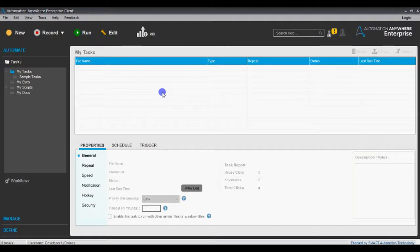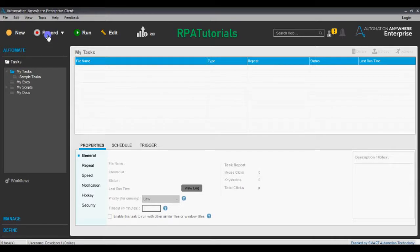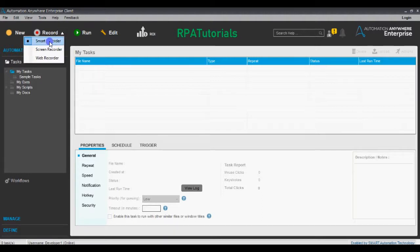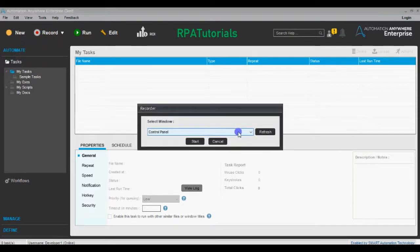Now to automate this task, we will be using the Smart Recorder. For this demo we can start the Smart Recorder either by clicking New and selecting Smart Recorder, or by clicking the Record button. To start from the Record button, ensure that Smart Recorder is selected in the drop-down next to the Record button. In Smart Recorder, it asks us to choose the window on which the actions need to be performed. Contrary to the web recorder, it will not open the window on its own — the window needs to be opened before we start recording, in this case the Windows Control Panel.